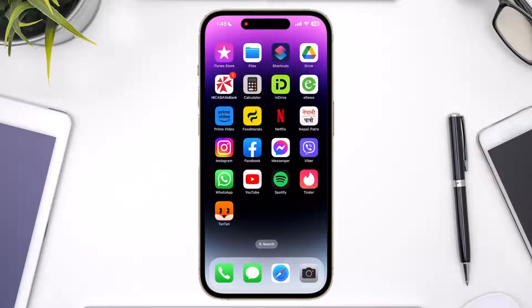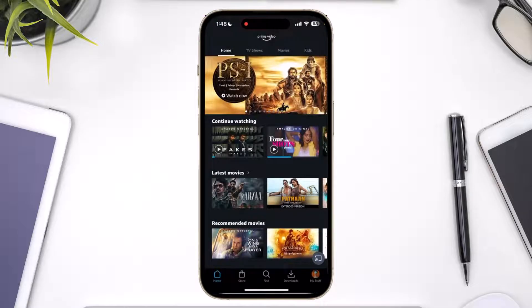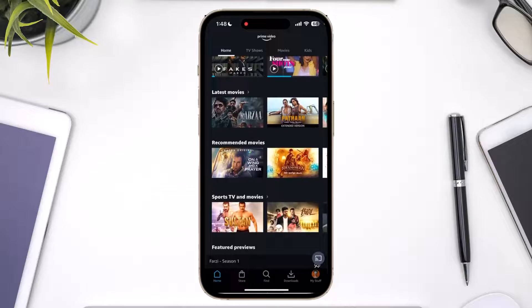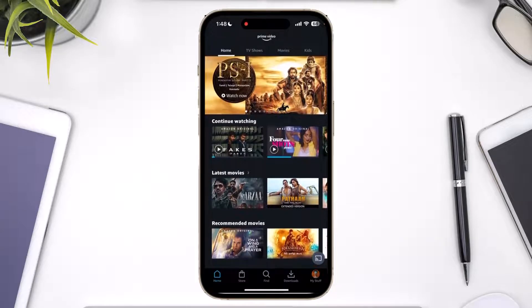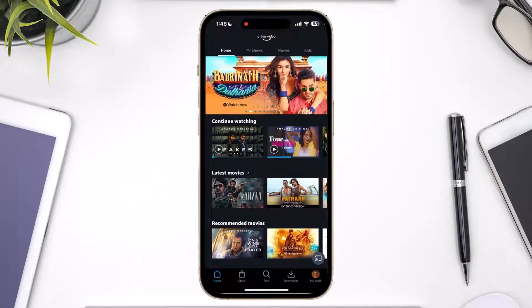To get started, simply open up your Prime Video application. Currently you can see I'm logged into one of my accounts, and let's say I want to log into some other account. On Instagram, if you double-click the profile icon it will automatically switch you to the other account — let's say you want a similar function to be available on your Prime Video app.